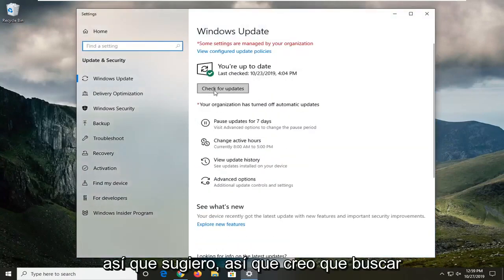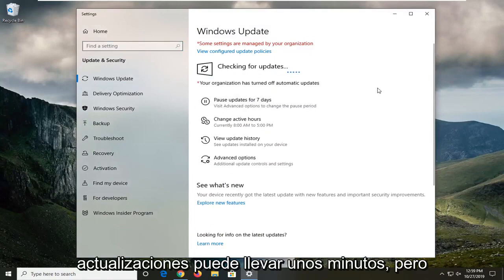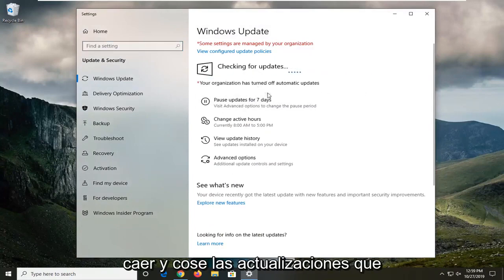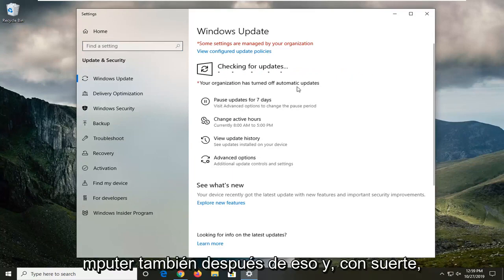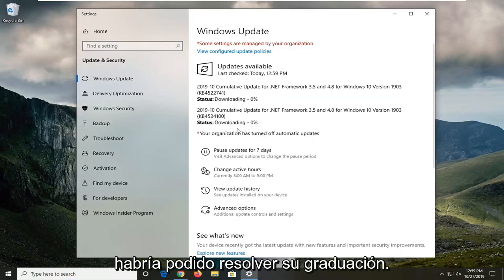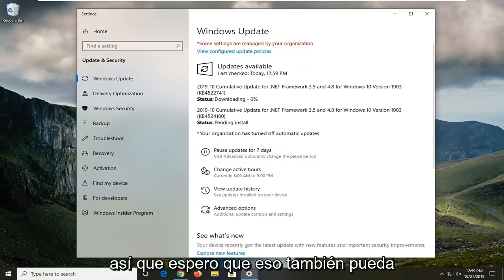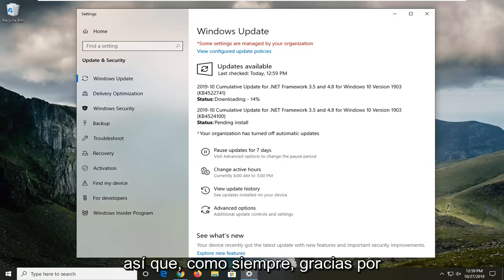So I'd suggest selecting check for updates. It might take a few minutes but then just let it follow through with installing any updates. You probably will have to restart your computer as well after that, and hopefully that would have been able to resolve your problem. You can see how many updates we got going on right here. So hopefully that would be able to produce some positive results for you as well.